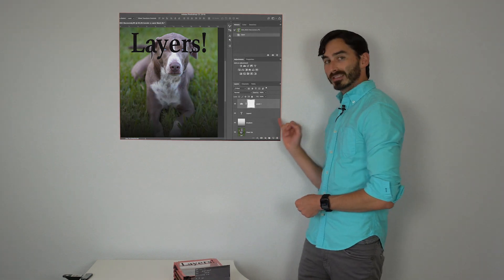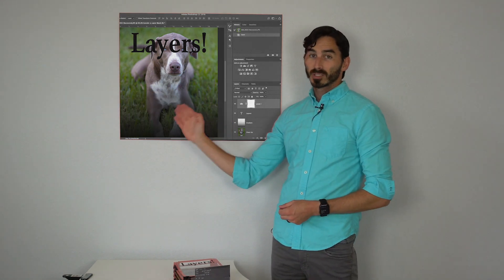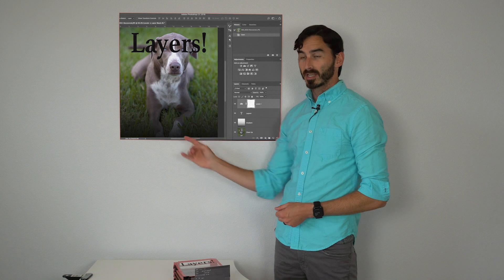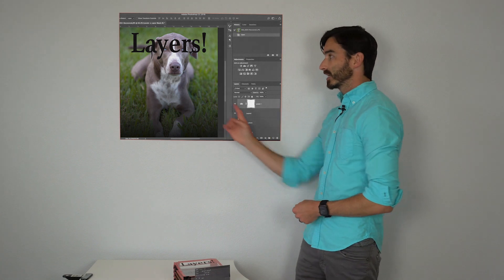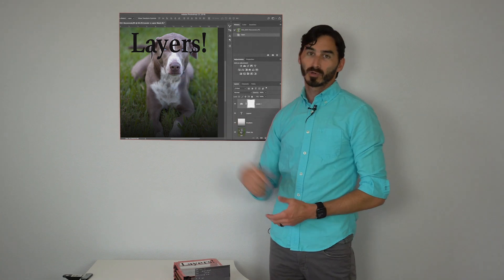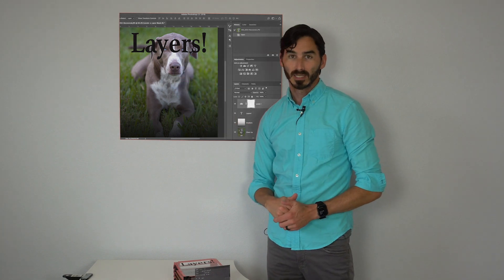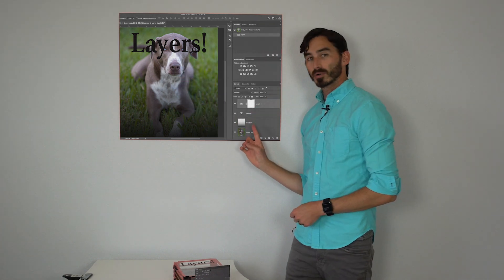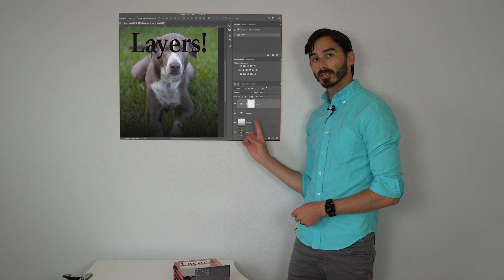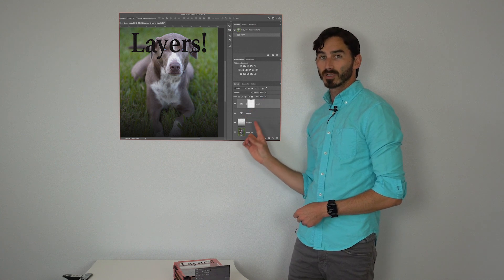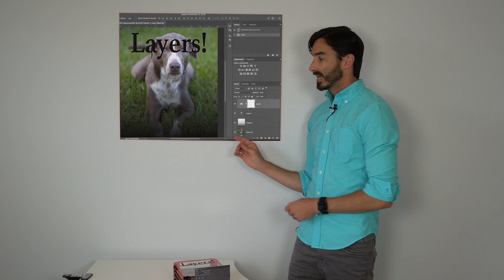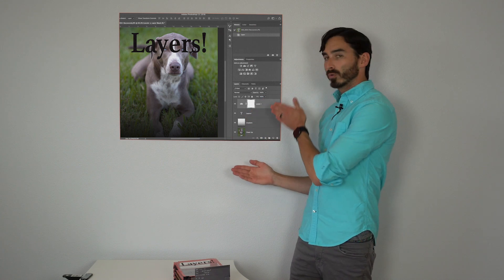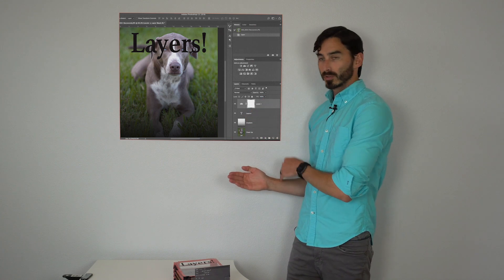Whereas the gradient layer is a transparent layer. Same with the text, it's only gonna show up where the text is. So you have to make sure over here you are selected on the layer that you actually want to be editing and then remember which order they are in.